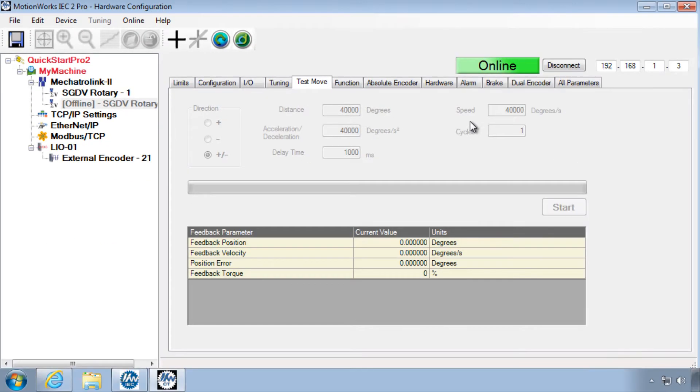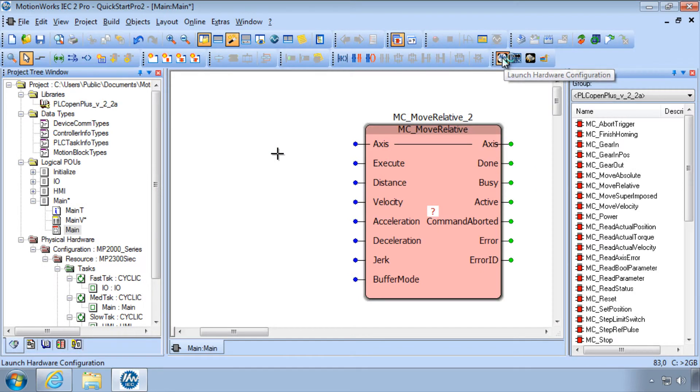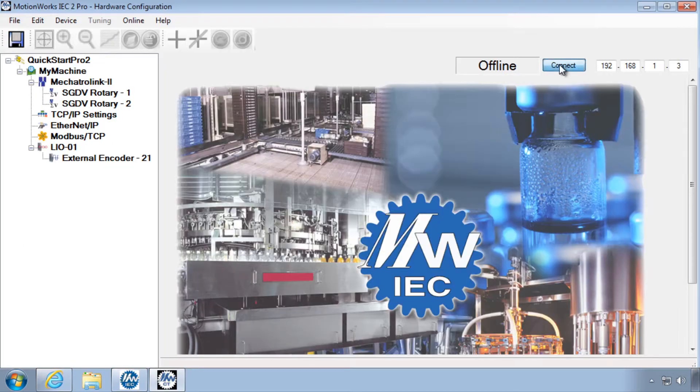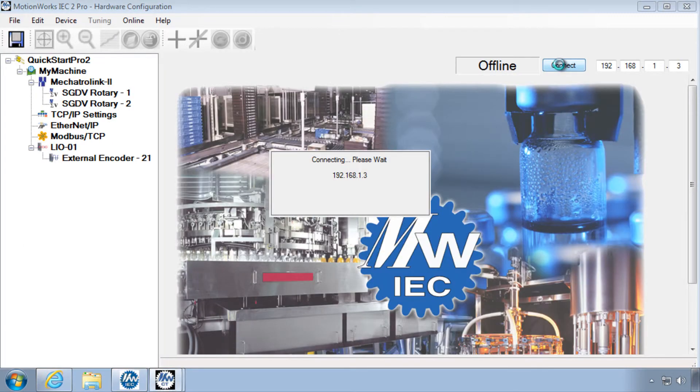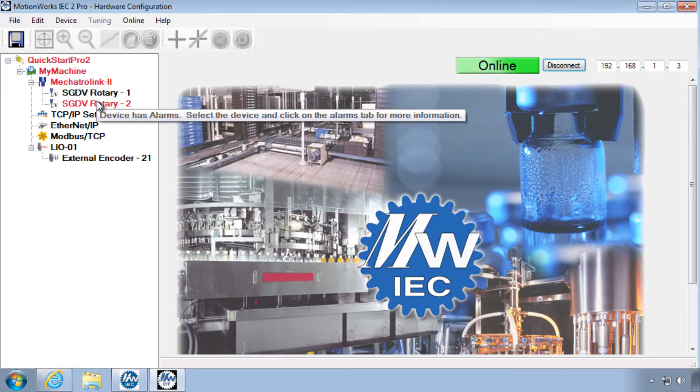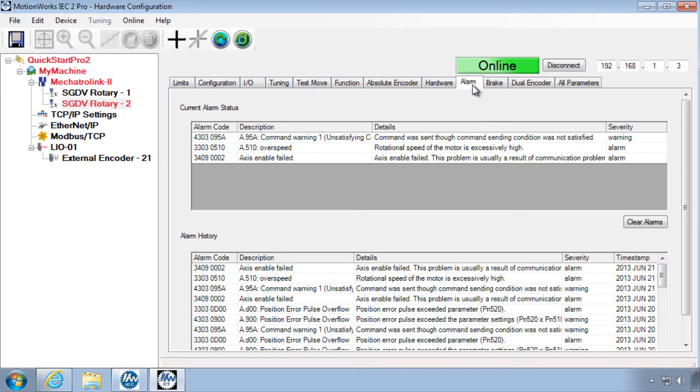In this case, you'll have to close and reopen the hardware configuration and connect again, and go to that problem axis and troubleshoot the alarm under that alarm tab. Often you can just clear the alarm.